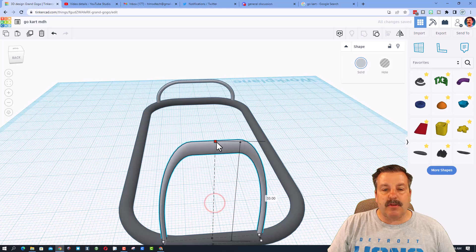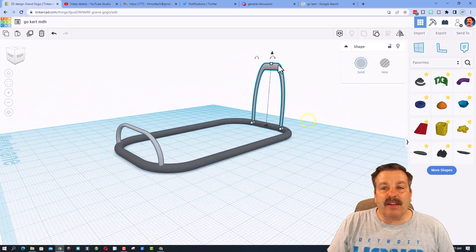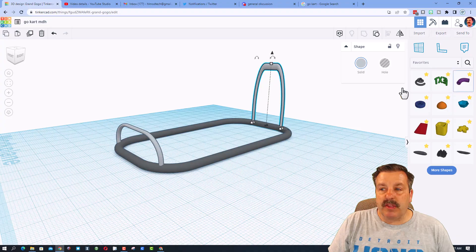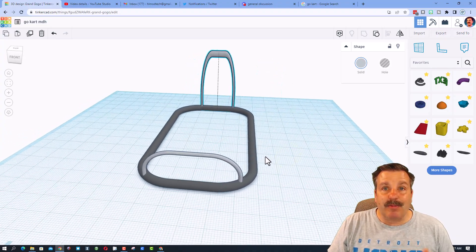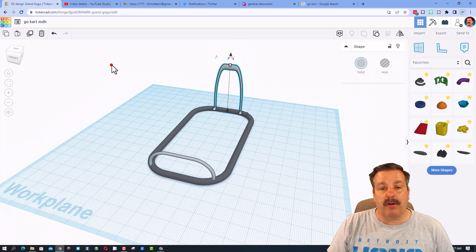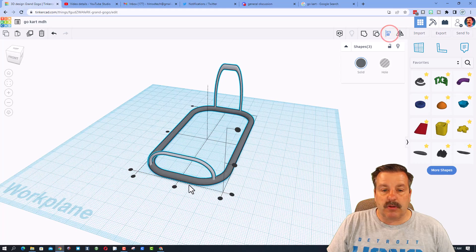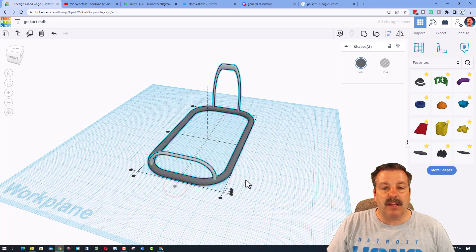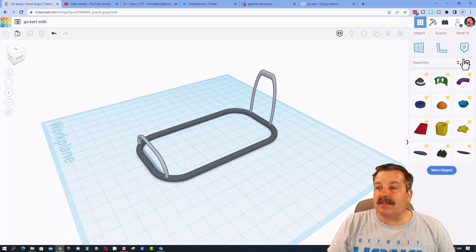I could have made this with the normal pipe to keep it more round, but right now I'm just having fun getting you started on your own ultimate go-kart. I'll select those three items, make the base frame the master, and hit Middle to align them. I also want to add some tubes in the middle for strength.